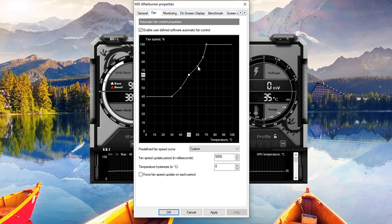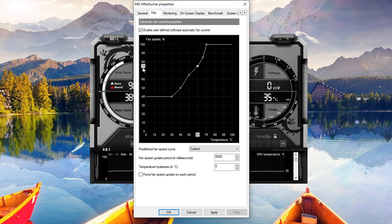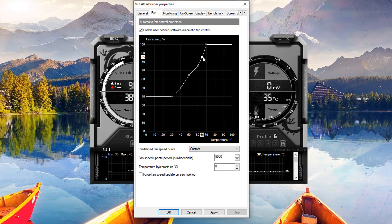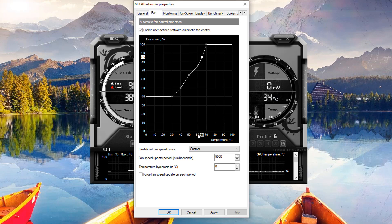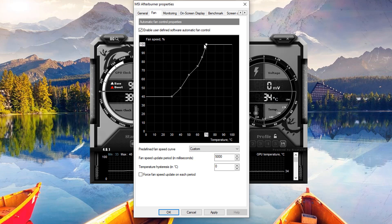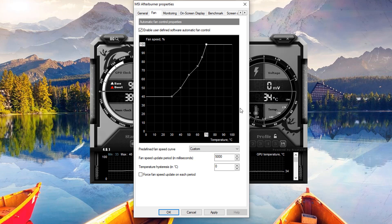When it gets up to 60 degrees Celsius it's going to go up to 75% fan speed. And then you can see here 65 degrees Celsius so I've only gone up five degrees here and it's going to go up to 85% and of course once it gets up to 70 it's going to go 100%.